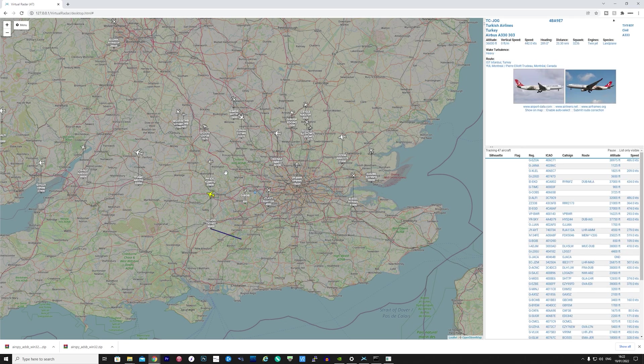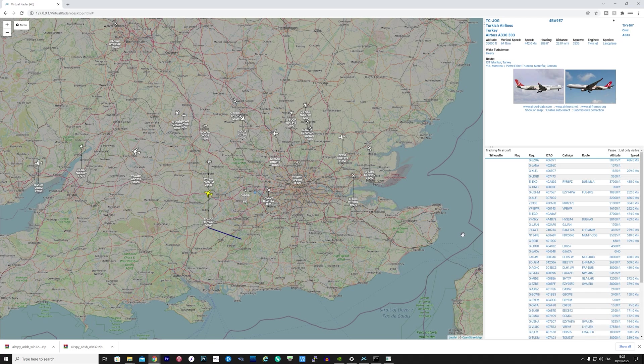If you don't have an AirSpy product, then you can see some of my other videos where I've talked about Dump 1090 that supports RTL-SDR.